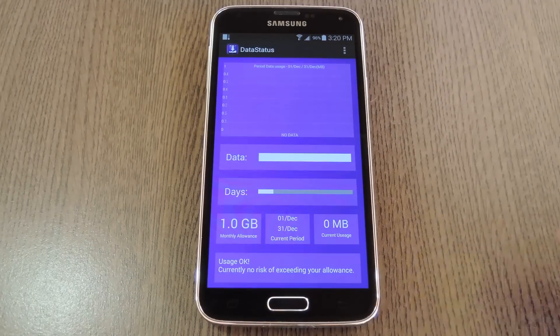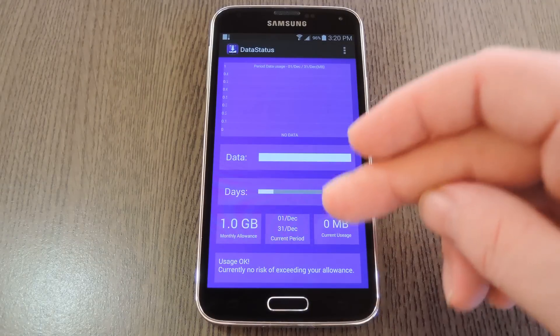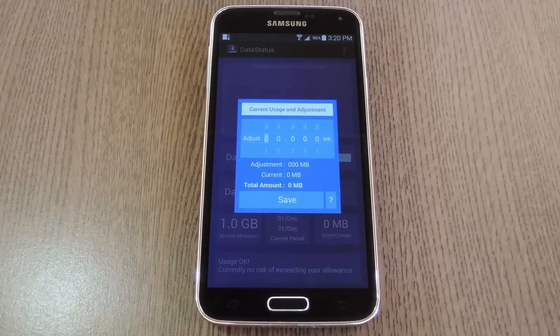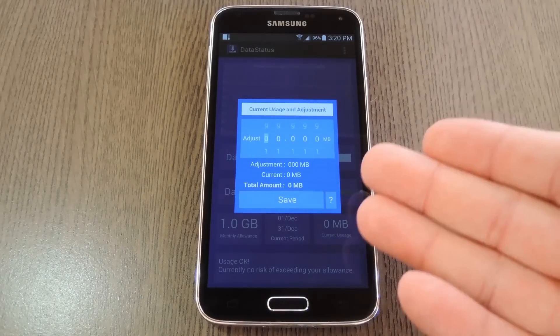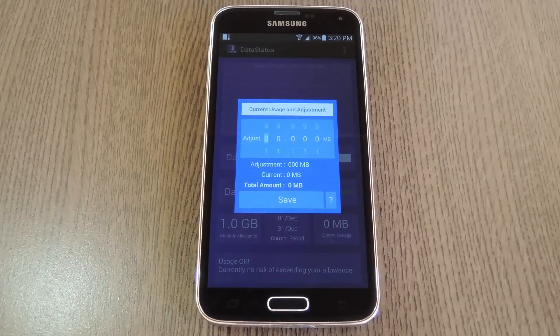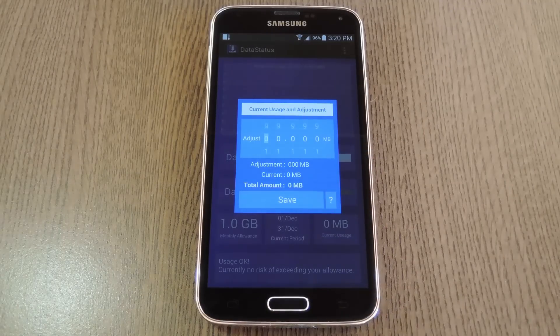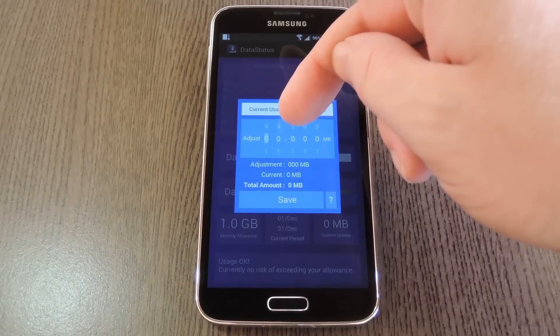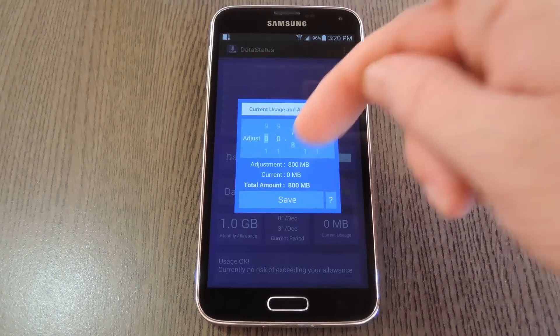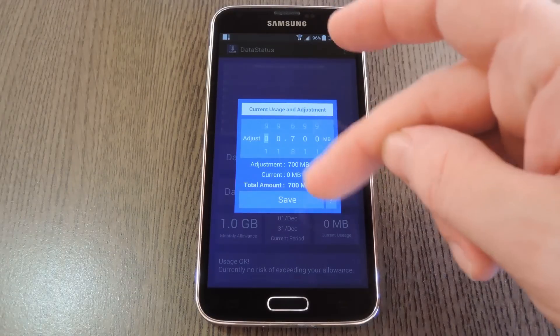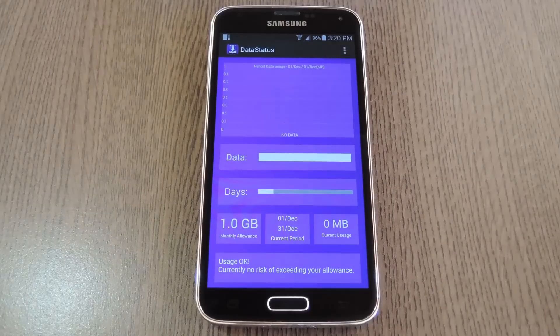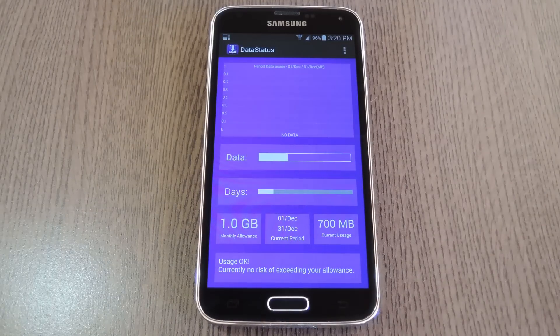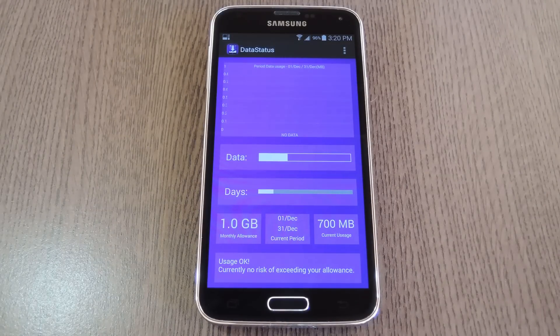Then finally, since you're more than likely setting this up after a billing cycle has already started, you can enter the amount of data that you've already used. You can get this information off your carrier's website. Or if you're one of the unlucky folks stuck on AT&T or Verizon, there were probably about six different bloatware apps pre-installed on your phone that can tell you how much data you've used.